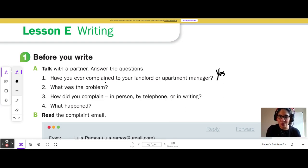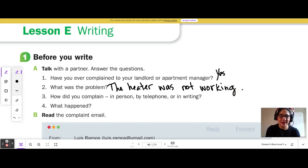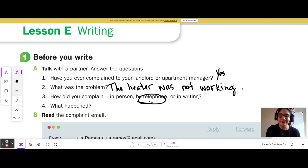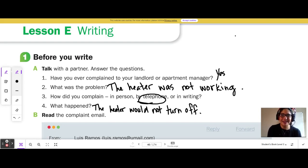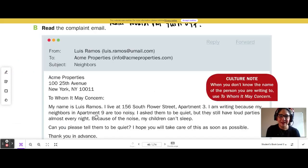Number 2, what was the problem? The heater wasn't working. Number 3, how did you complain — in person, by telephone, or in writing? I complained by telephone. I called my landlord up. Number 4, what happened? The heater would not turn off, so the landlord sent a repair person to fix the heater.